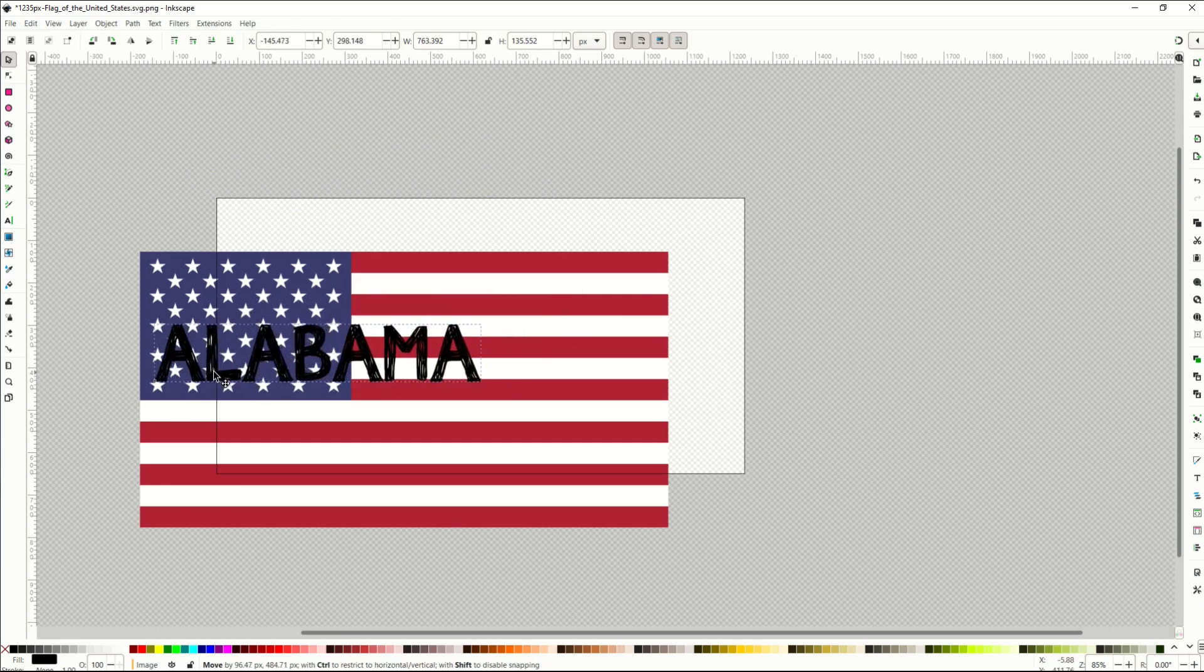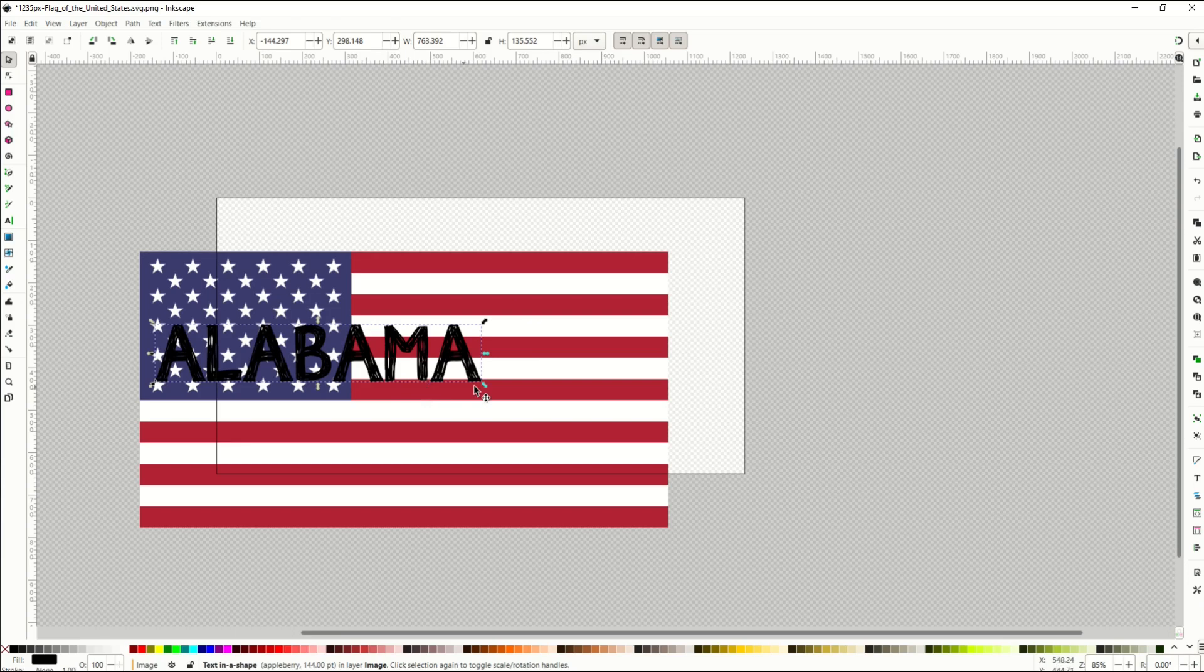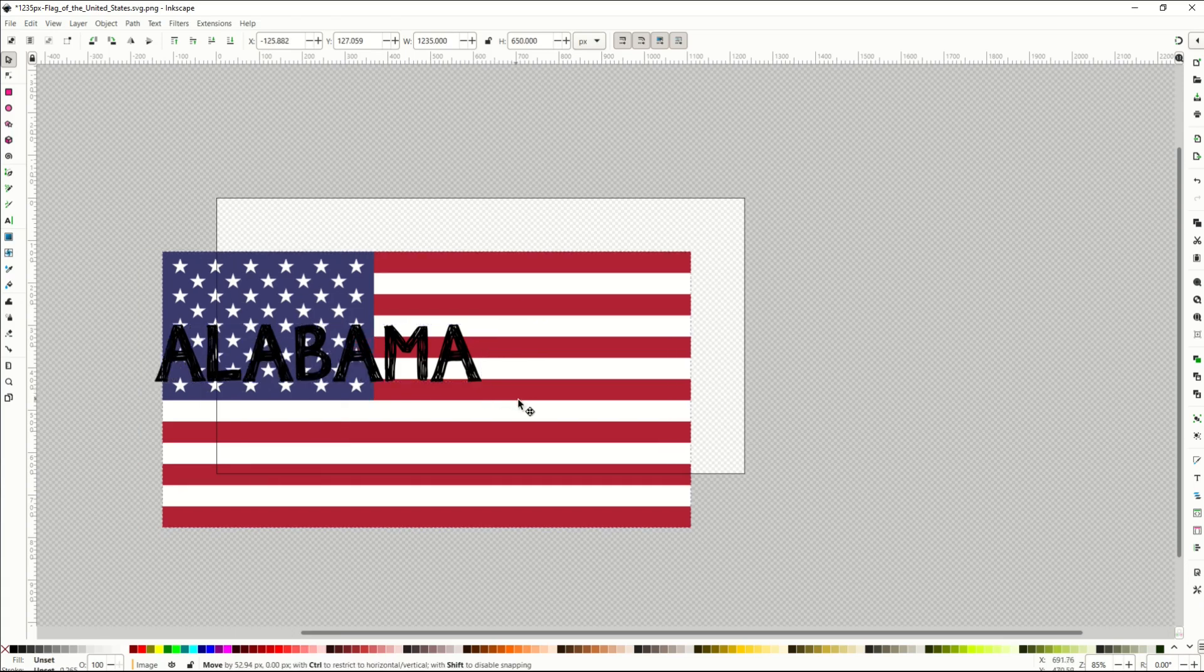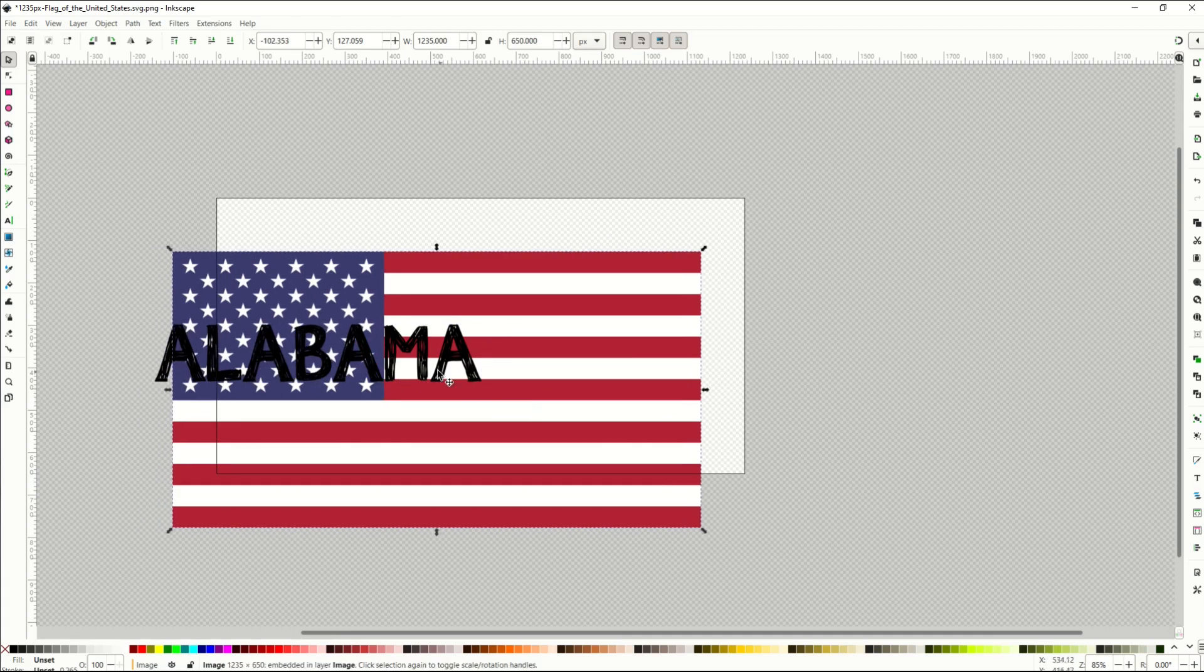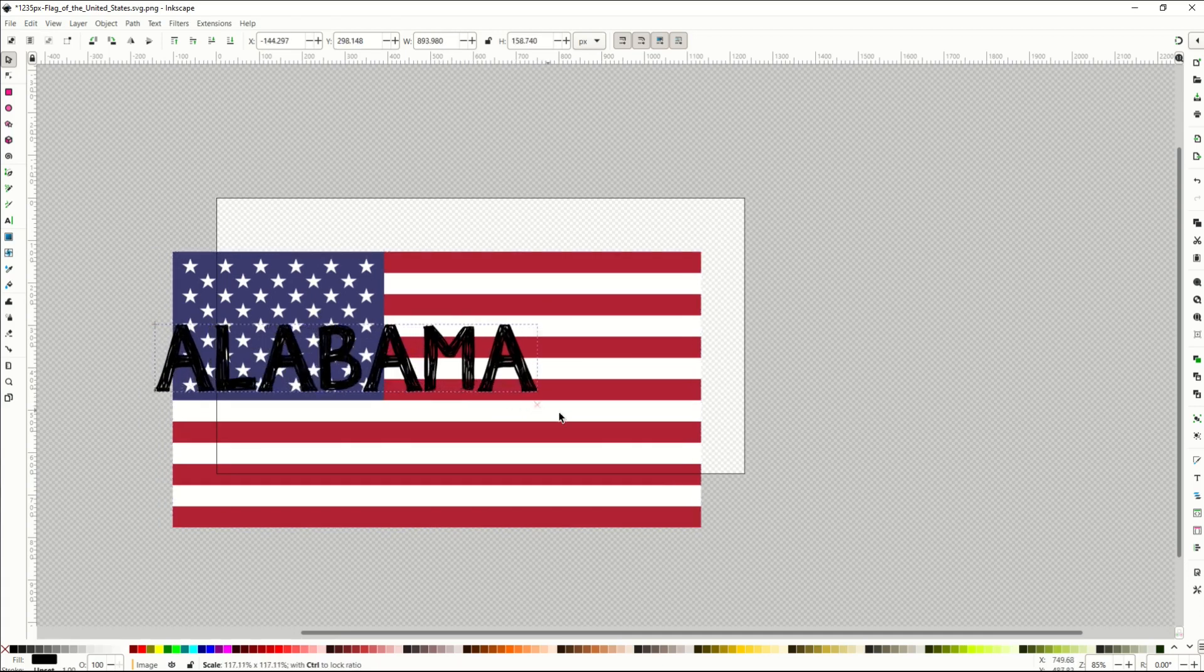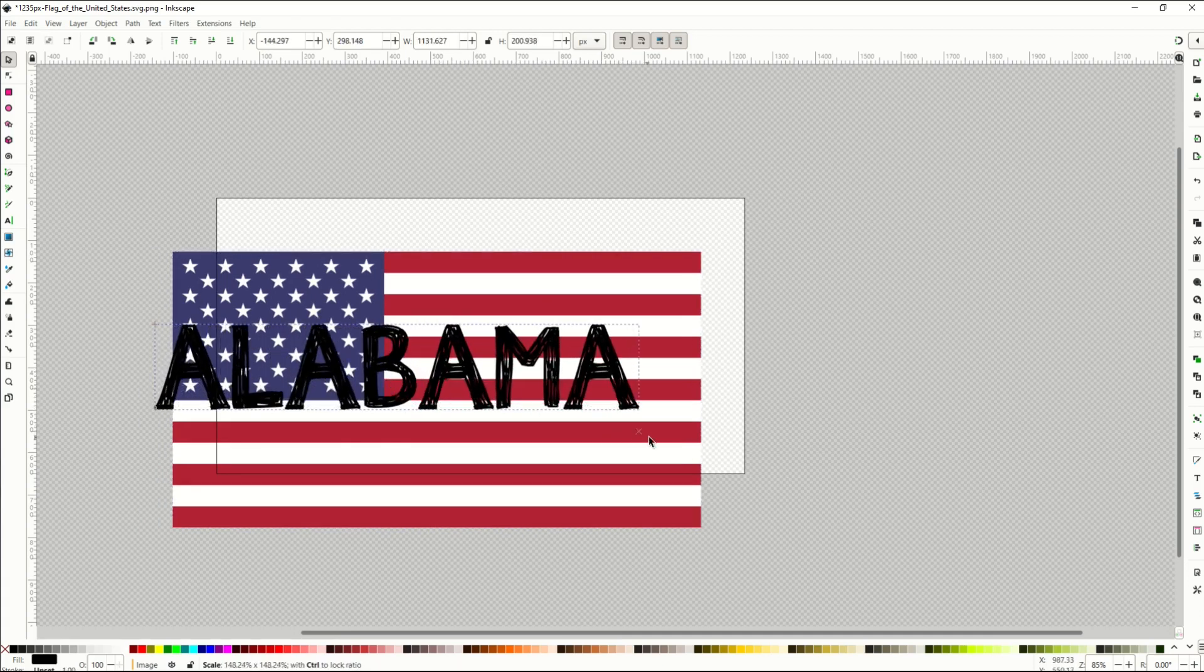I now get this text that I can also move around. I'm going to place it over top of the flag, and then I'm going to hold down the Control key, and I'm going to click on the little arrow button, which is on the bottom right, and that's going to move my Alabama where I can make it larger.